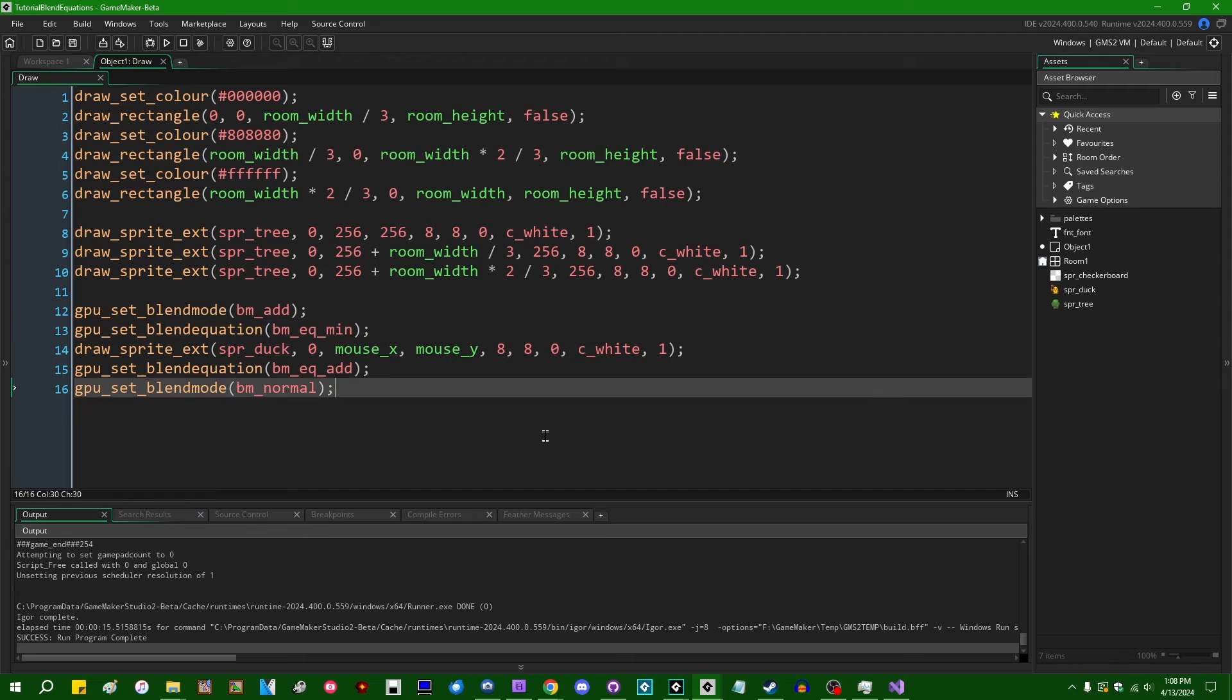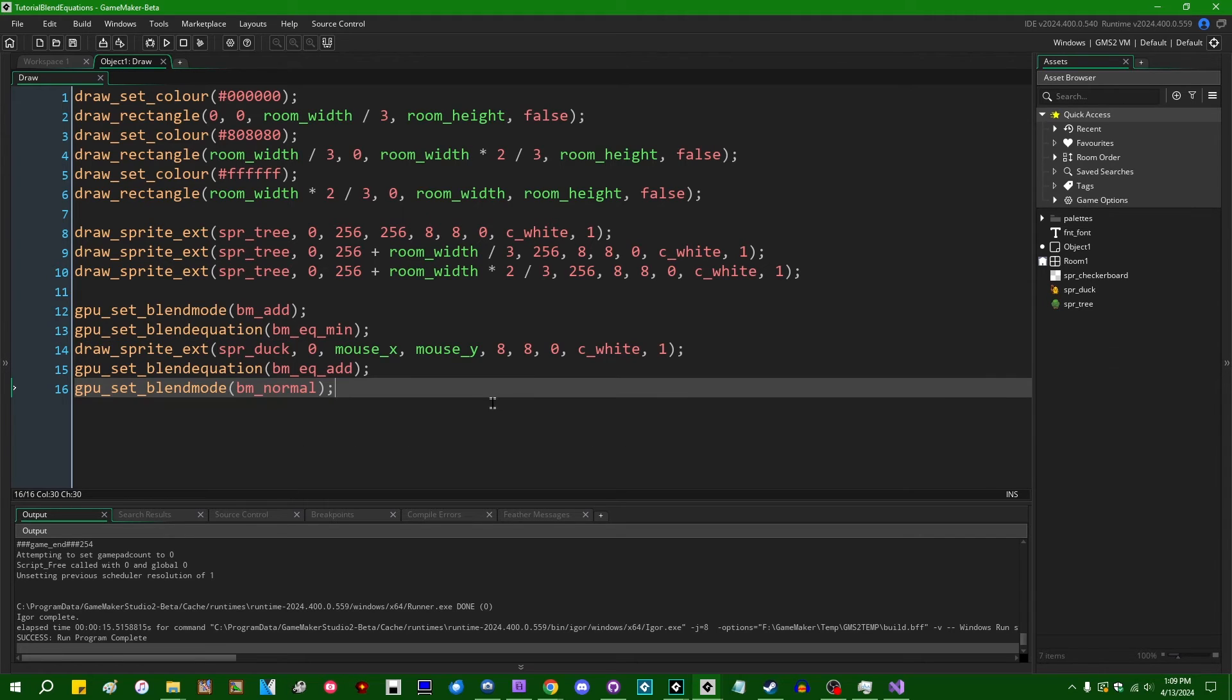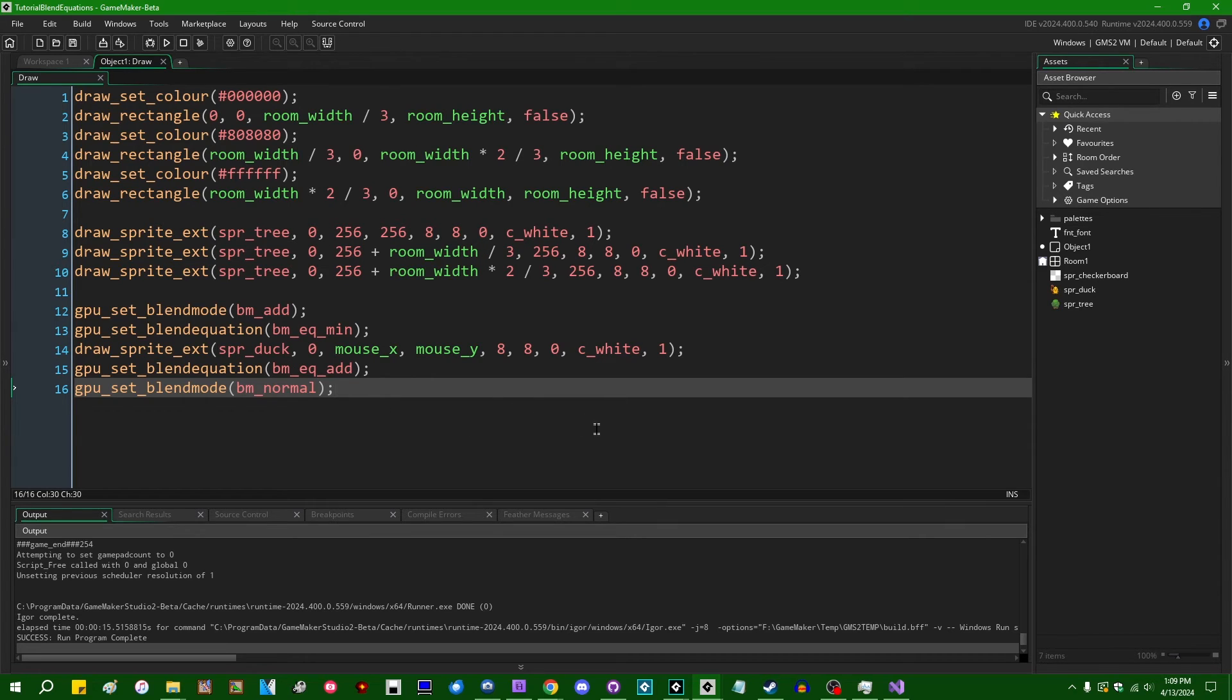But some of the more complicated blending equations that rely on stuff like the luminosity or saturation or complex expressions, those still, you still will need a shader to imitate blend modes like that, which is a bit of a pain, but that's what we've got.